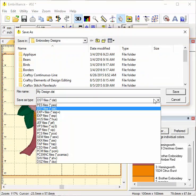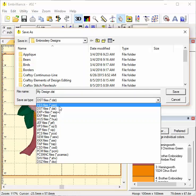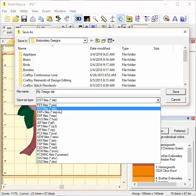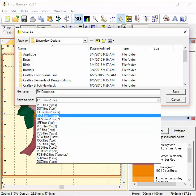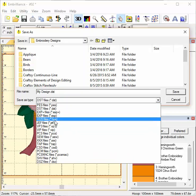In this drop-down list, I have a list of formats I can use. PES, DST, EXP - some of these are commercial formats that don't save the colors that I just made. But some other formats will save the colors.